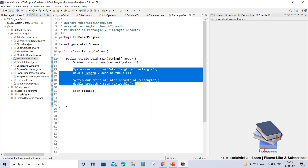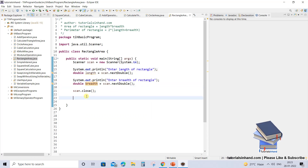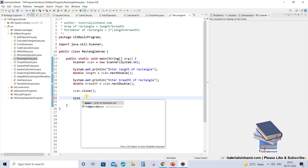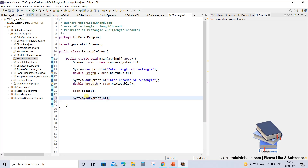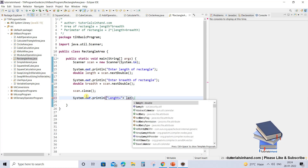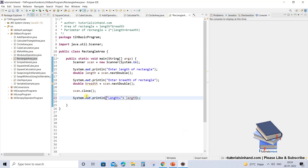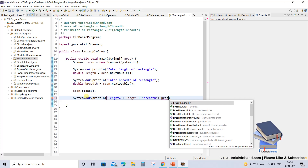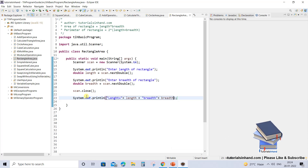Now you have already entered both values. So what you can do is simply print them. Write 'syso' then press Ctrl+Tab to get System.out.println, press Enter and you have the print statement. From here we will print the value of length — type 'len' and press Ctrl+Tab to get the suggestion for your variable 'length'. Now let's print the breadth — write 'brea' and press Ctrl+Tab to get the suggestion for the breadth variable. This is where it will print the values you enter from the console.